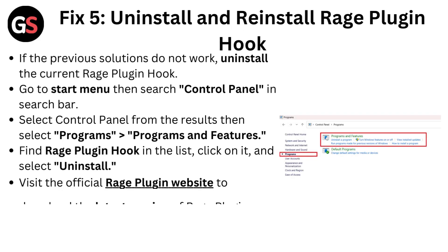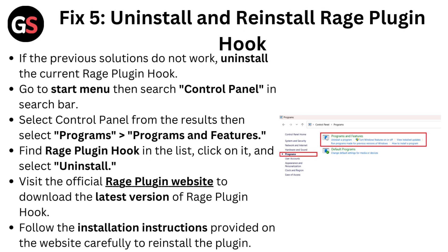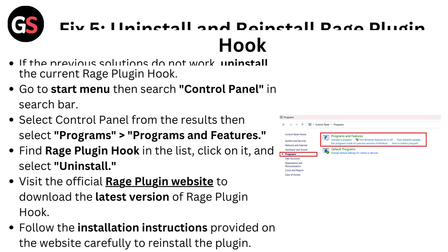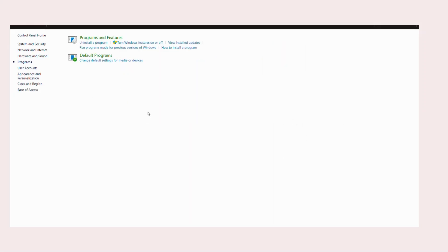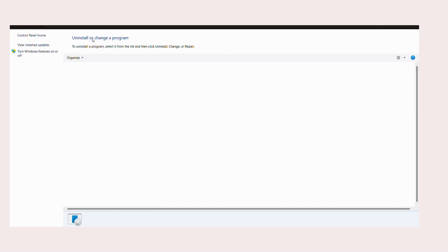Fix 5: Uninstall and reinstall RagePluginHook. If the previous solutions do not work, uninstall the current RagePluginHook. Go to the Start menu, search for Control Panel in the search bar, select Control Panel from the results, then select Programs and Features.